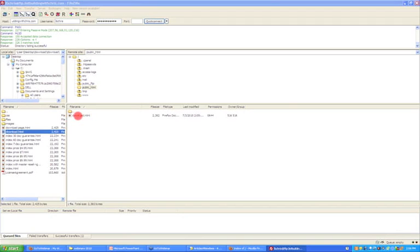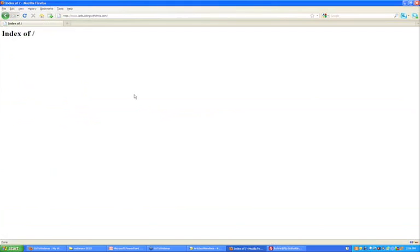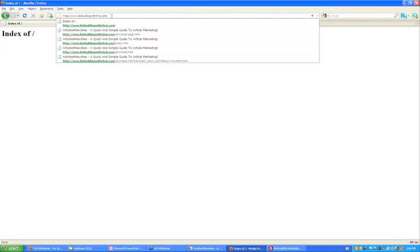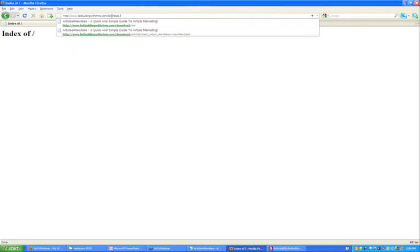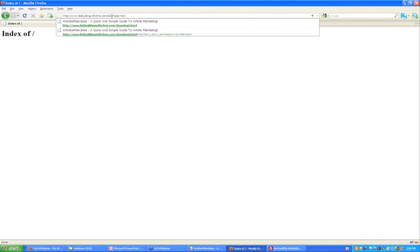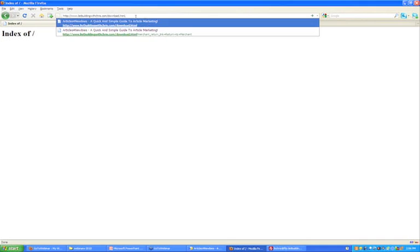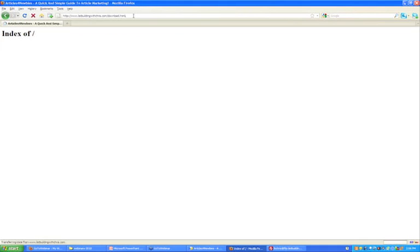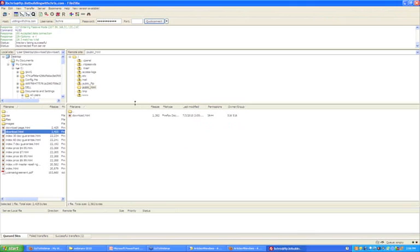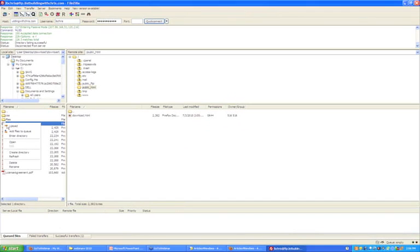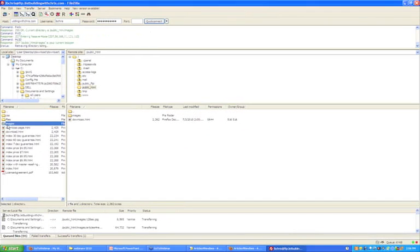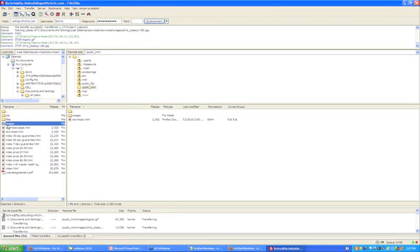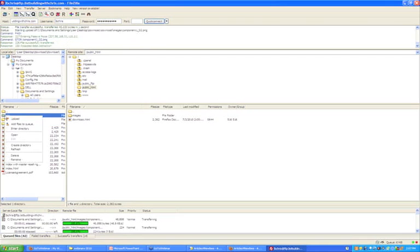Download.html. And if anybody would like to go and look, please do. In fact, I'm going to do it right now. Listbuildingwithchris.com slash download.html. Do you know what I've forgotten to do? It doesn't quite look right, does it? Because I haven't uploaded any of my images. All I've done is I've uploaded just the raw HTML file. So let's go back to FileZilla. I'm also going to upload the CSS folder as well, just to make sure it all formats and looks correctly.